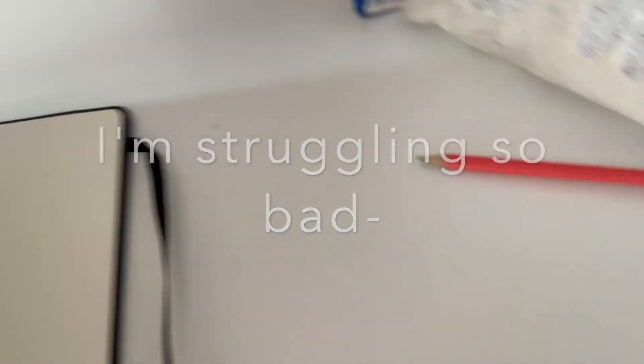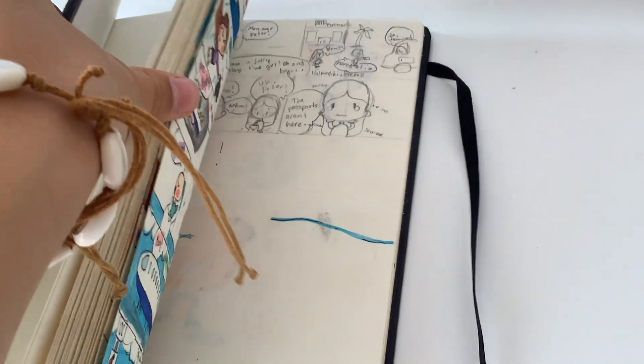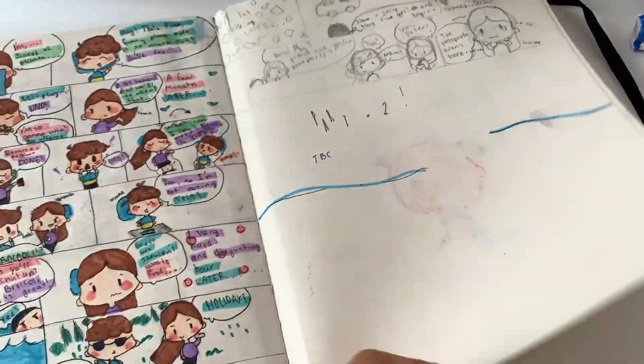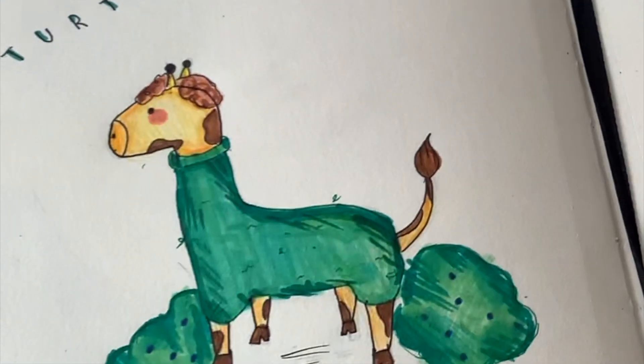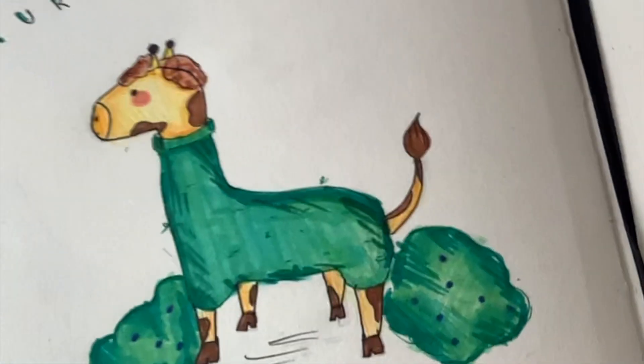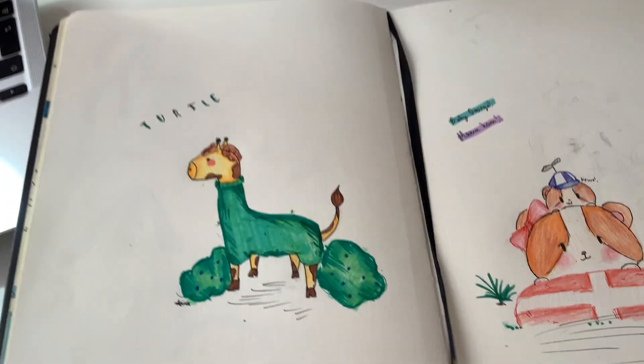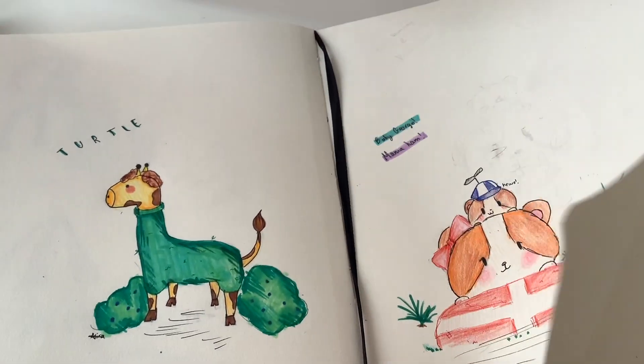So let's start by getting my sketchbook. Oh hello there, okay it's time for the next page.